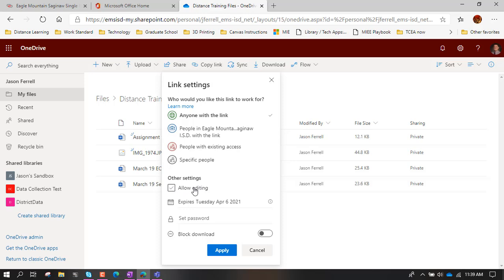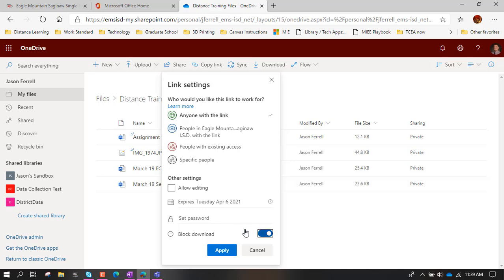But we want to uncheck this allow editing. And what that does is now when the students click on this link, they're going to be able to download a copy of the assignment that we're sharing with them, but not edit the actual original file that's in here. So we want to make sure that's unchecked. That's awesome. And we want to make sure that this isn't selected either. It's block download. If we turn this on, the students will be able to open the assignment and view it in the web browser, but not make a downloaded copy of it. And what's the point in that?